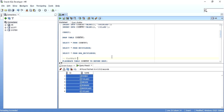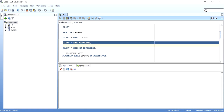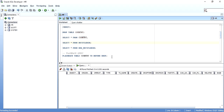So this is Flashback Drop — this is how you can get your table back from the Recycle Bin. What you are doing is taking your table out of the Recycle Bin and giving it back to the user. As you can see now, there is nothing in the Recycle Bin — the table has been flashed back to the user.